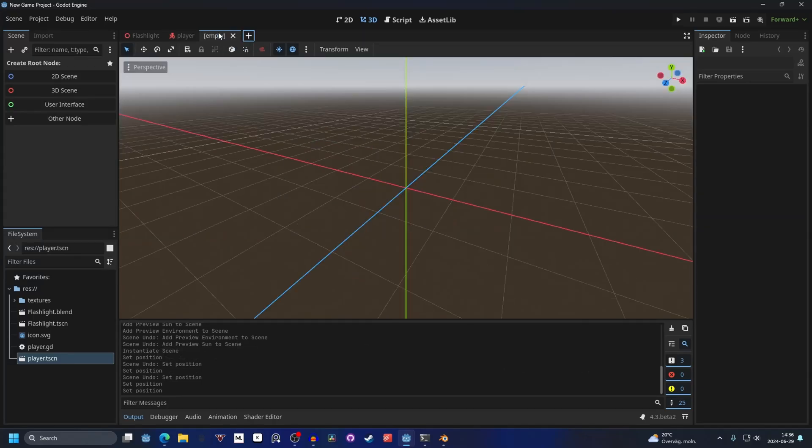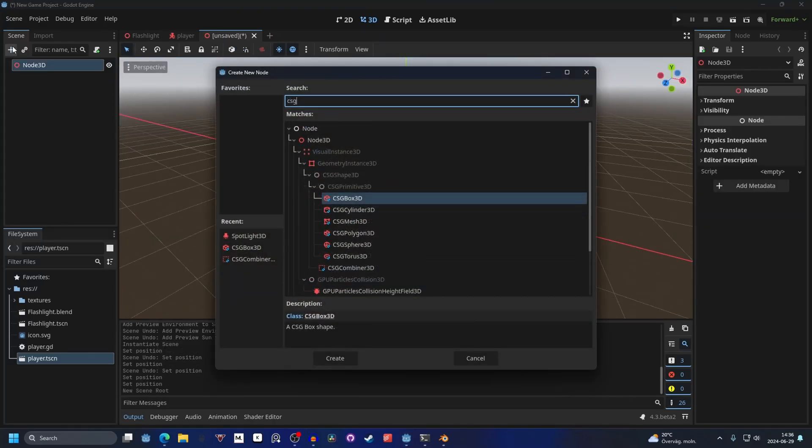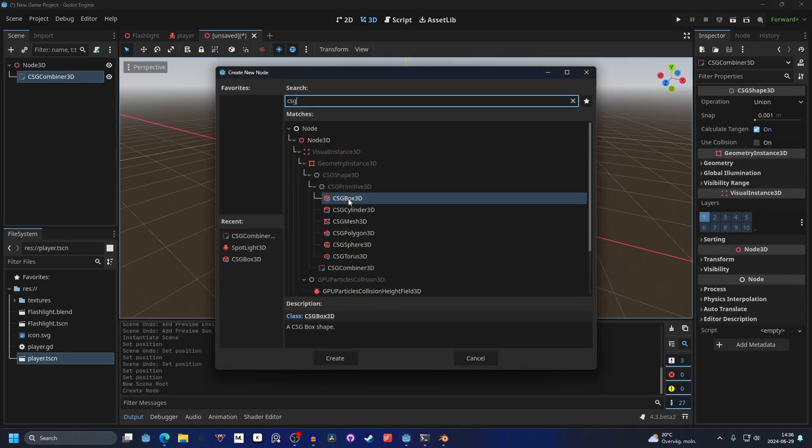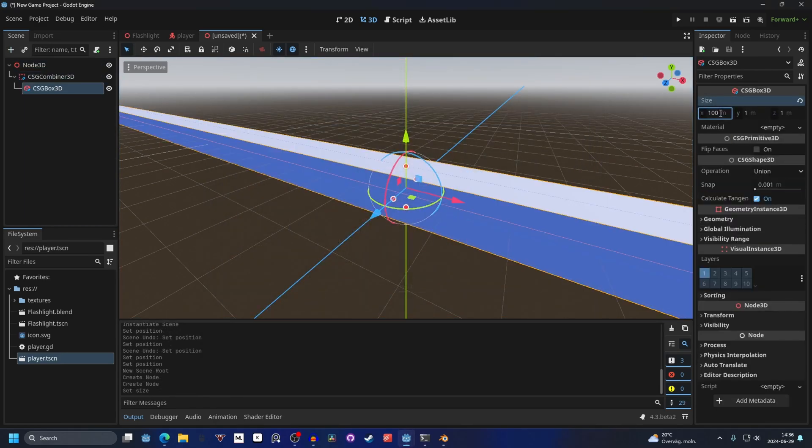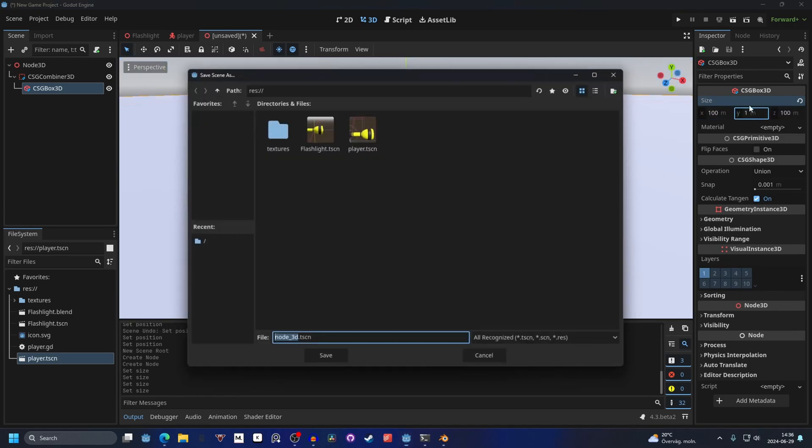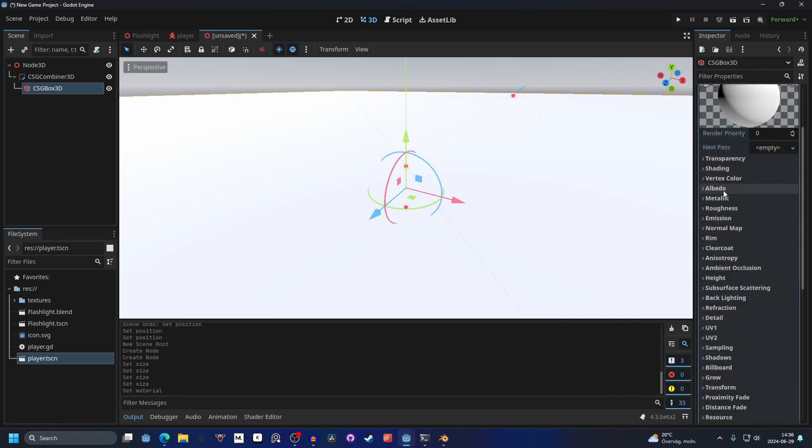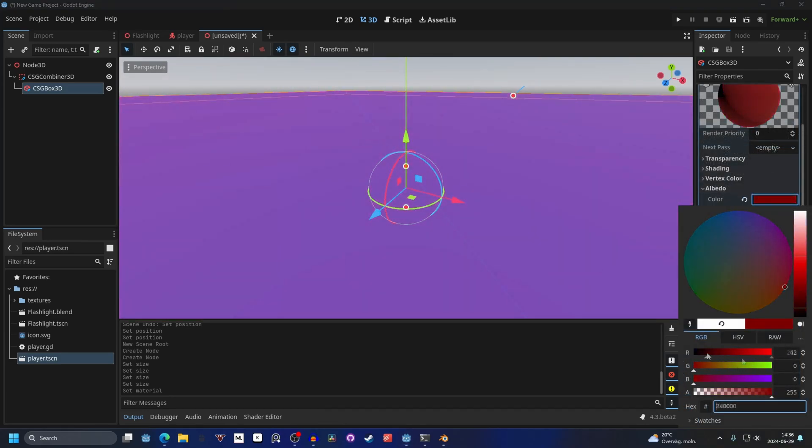I'm gonna make a new scene and this will be our level. I'm gonna make this a 3D scene and a CSG combiner and add a CSG box as a child. I'm gonna make the size 100 by 100 by 100. Just kidding. On the Y we can keep it at 1. I'm gonna make a simple material. This will be something dark green.